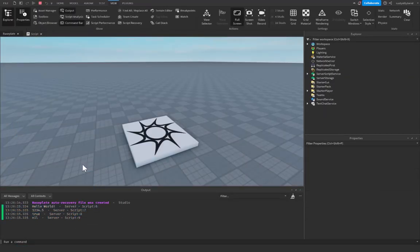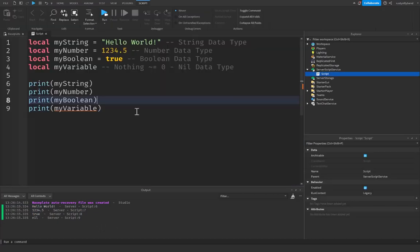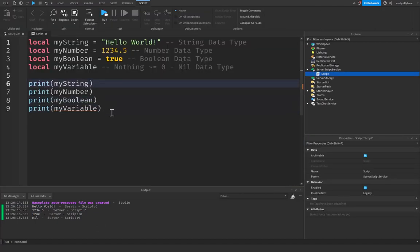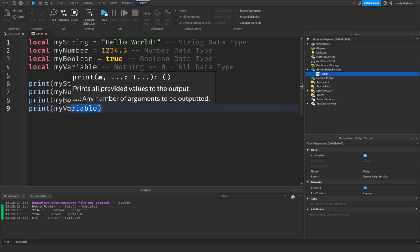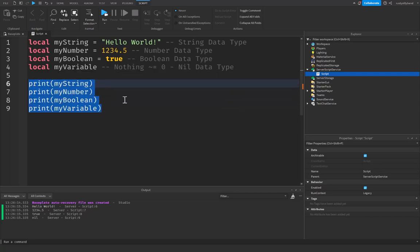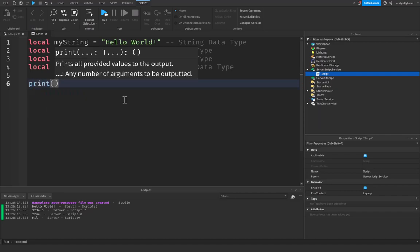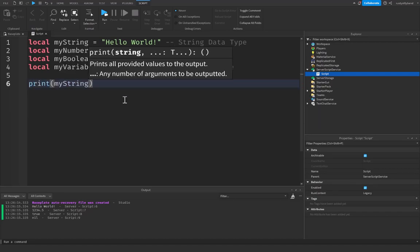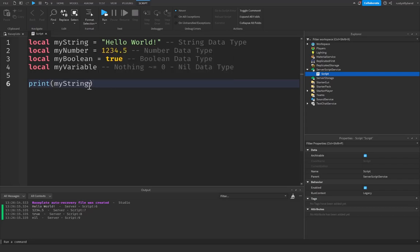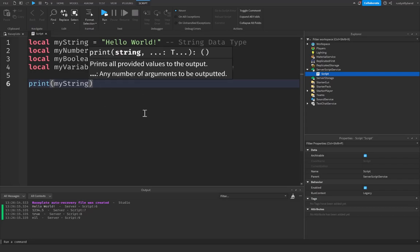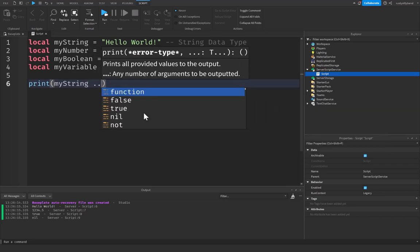Now there's one more thing I want to show you guys, and that is called string concatenation. What it is, is basically joining a string and a variable together, or multiple strings together. So we can write print a string right here, and then how we concatenate something is we use two dots right next to each other, two periods, and then we put a space.